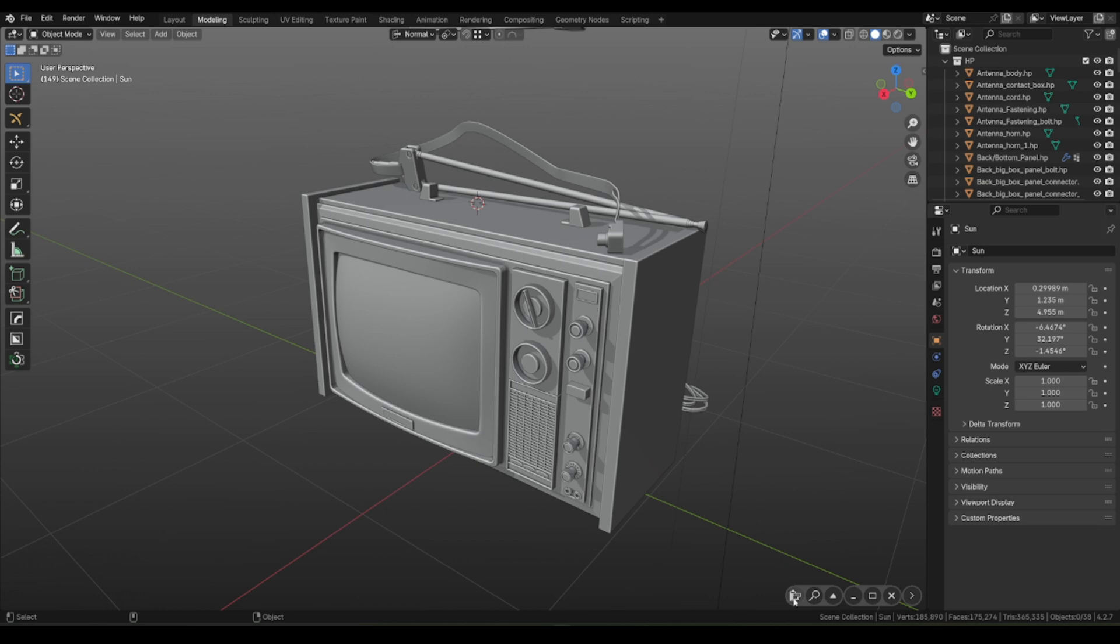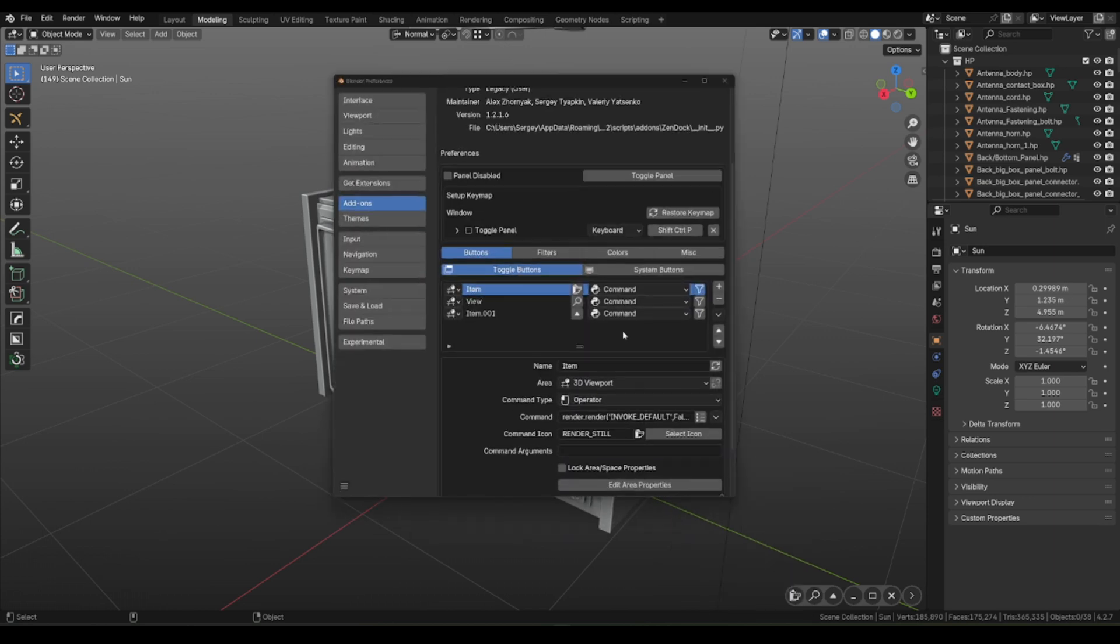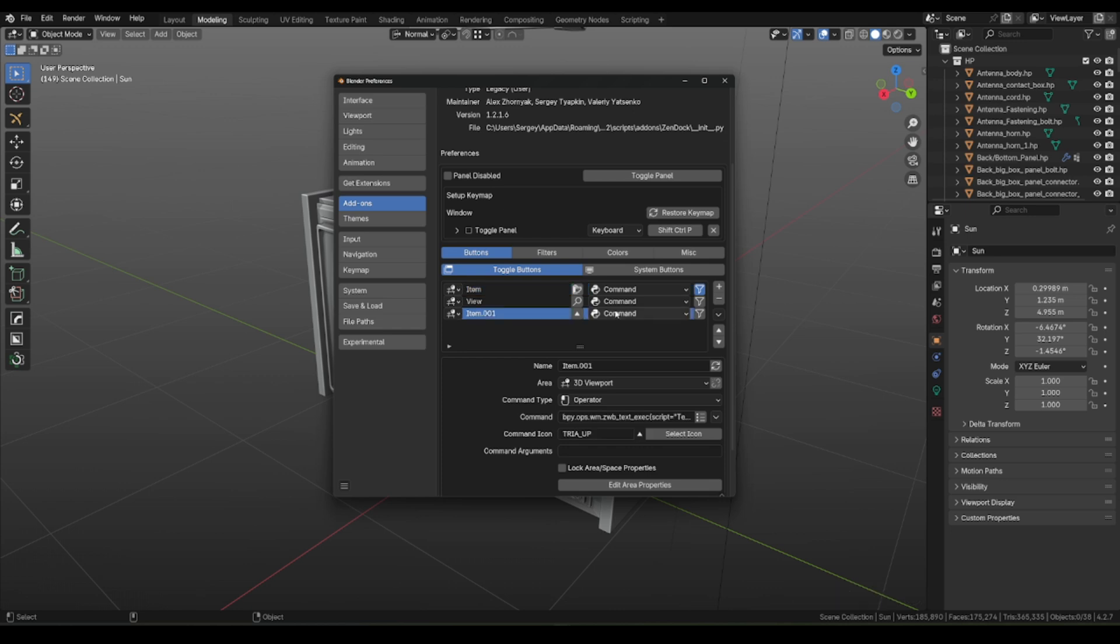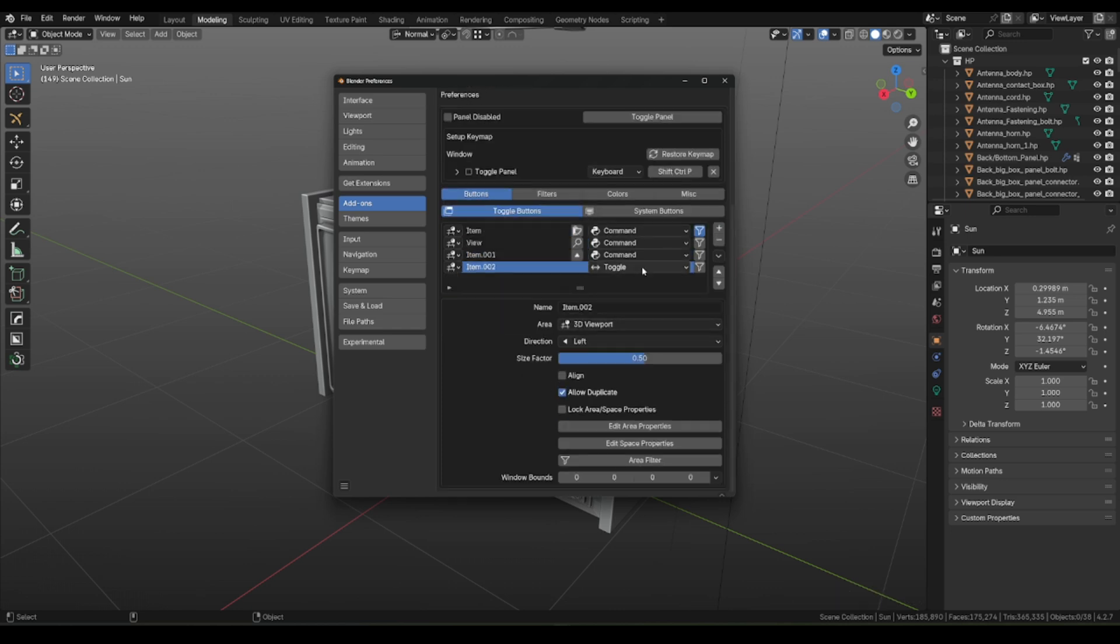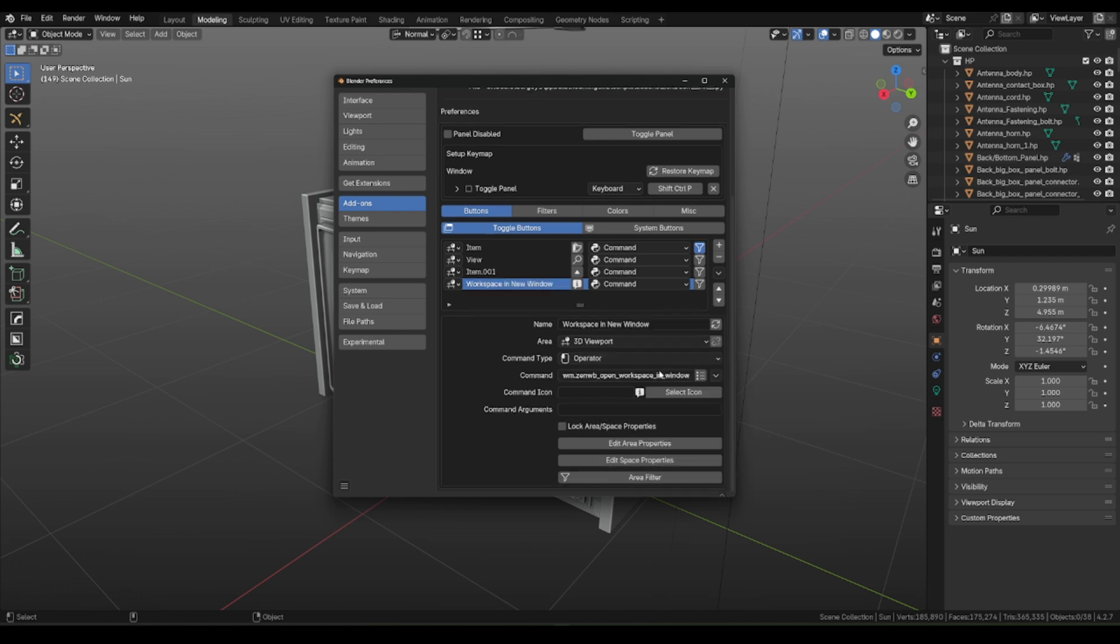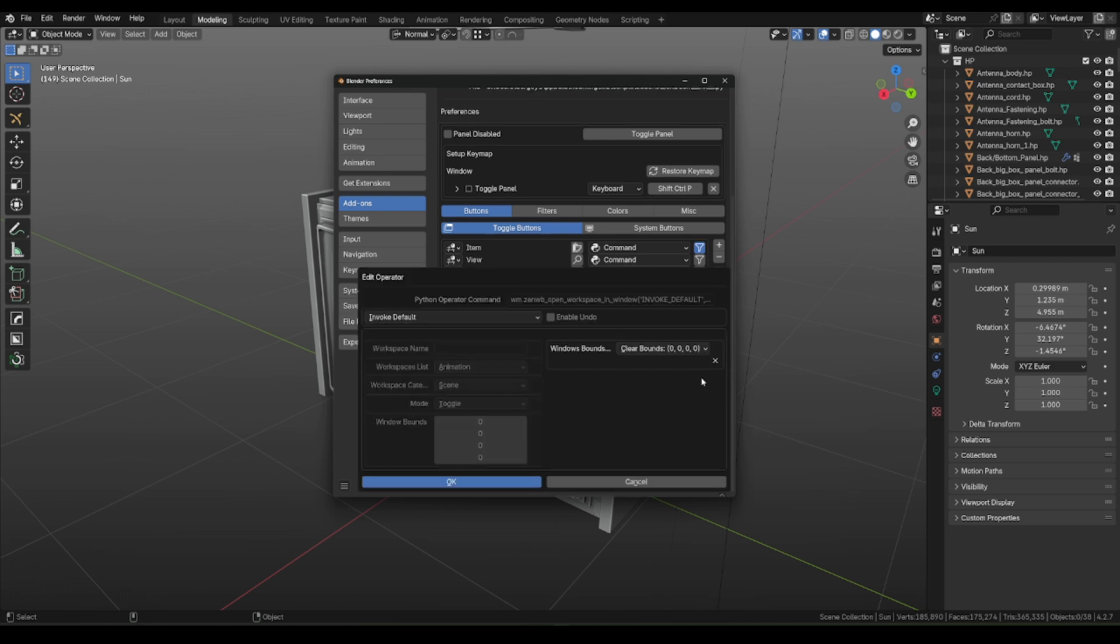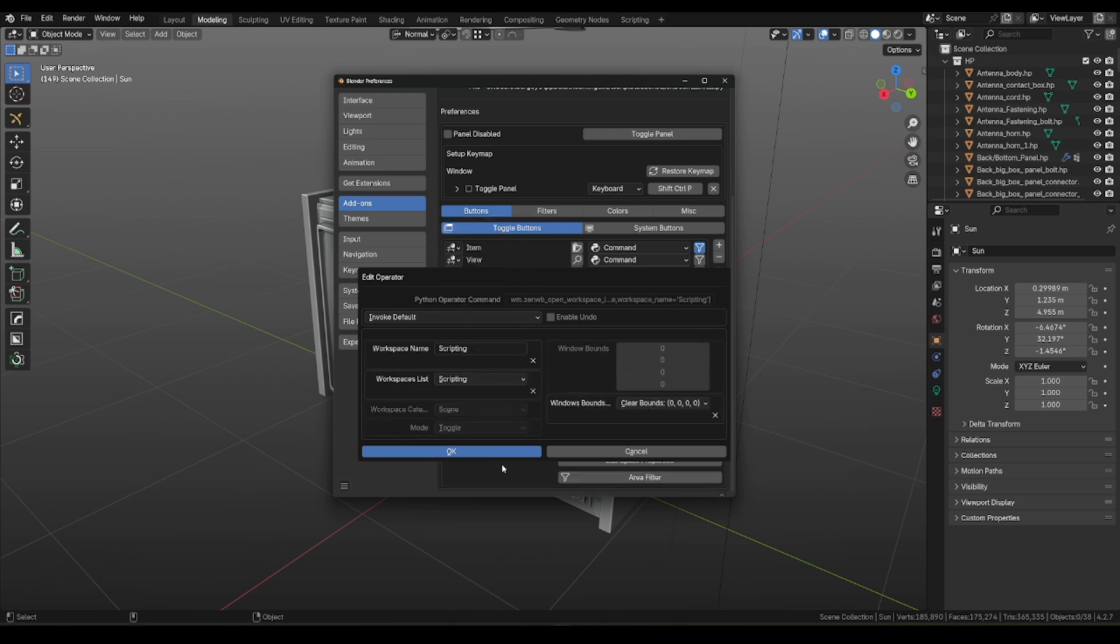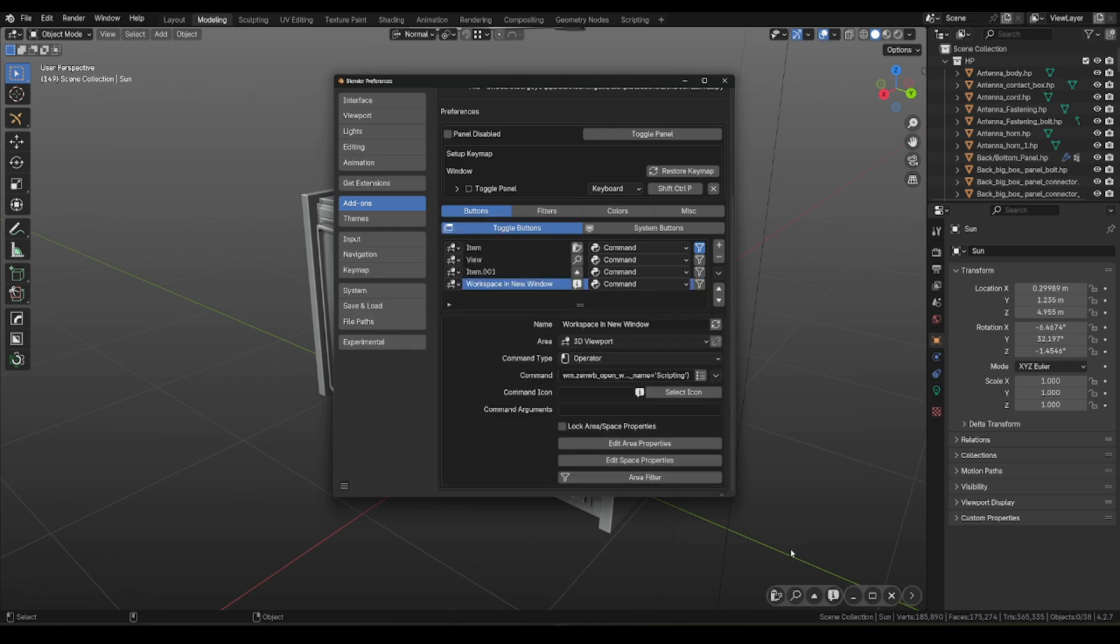But that's not everything, let's add these two buttons. Let's go to Zendog preferences, add new button, command. Here we need to select Operator and add Open New Workspace command. Here we need to select Scripting and press OK. Don't forget about icon.